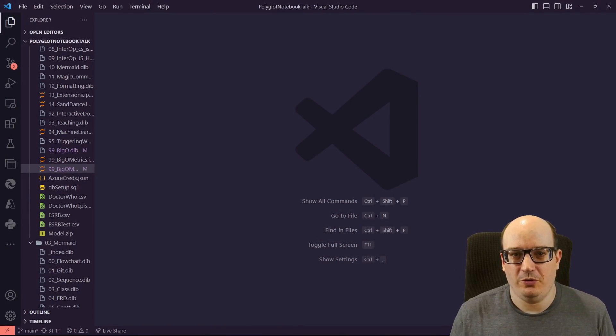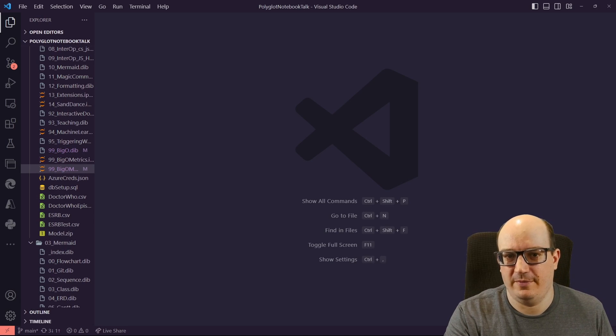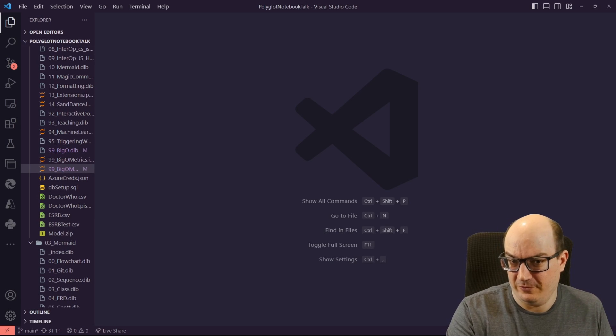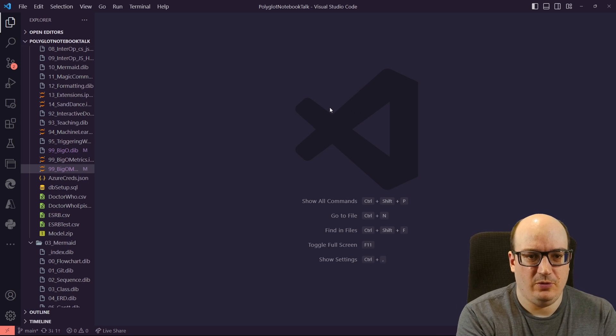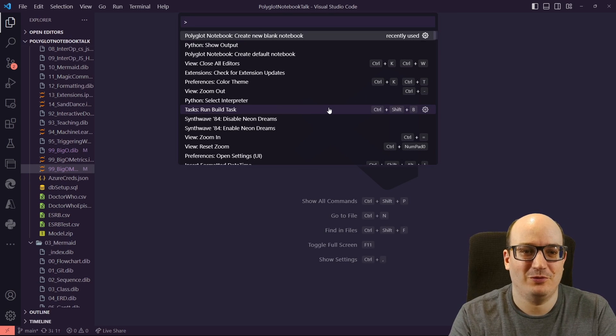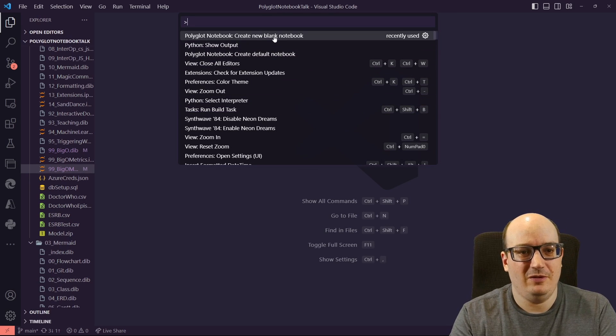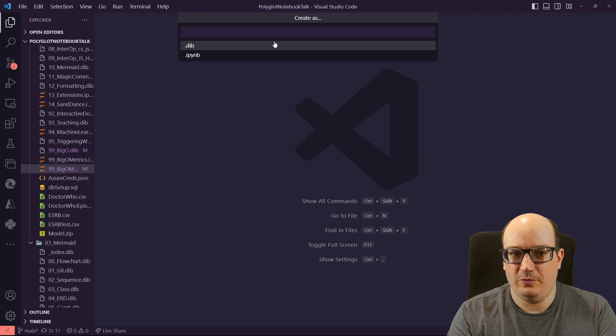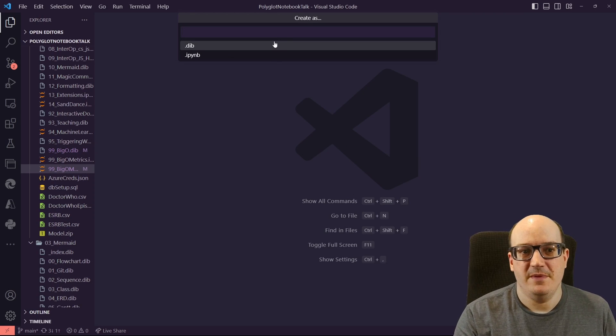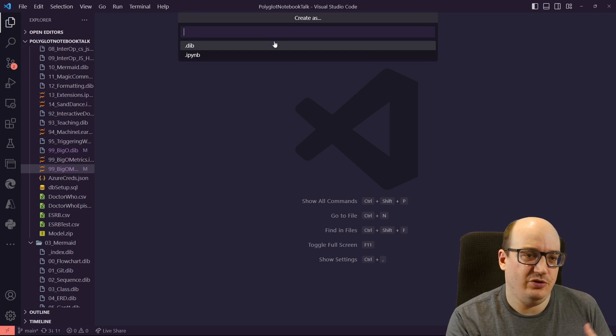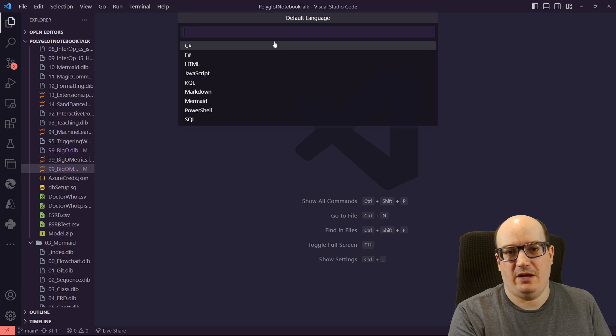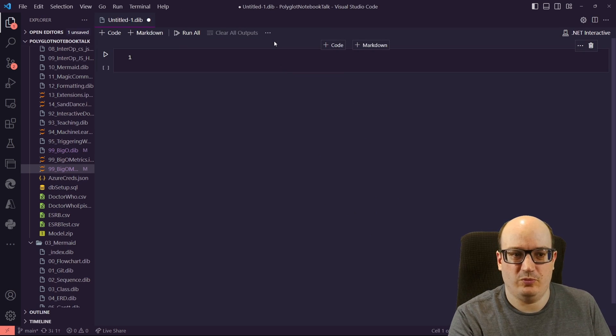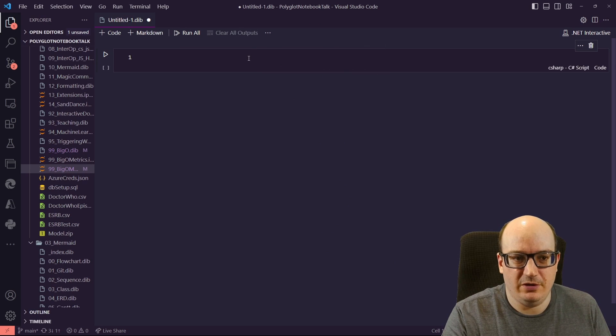So here I am in Visual Studio Code, and I've got a lot of notebooks here. This is actually code for my polyglot notebooks talk that I give at conferences, but I'm going to create a new notebook. So I'm going to go in and hit Control-Shift-P, and right there, my most recently used command, polyglot notebook, create a new blank notebook. Now, I can do this because I have the polyglot notebook extension installed, but once you've done that, you can go in and you can say, hey, I want a new notebook. I'm going to choose either a DIB or IPI notebook. I'm going to choose my default language. C Sharp is what I want to work with, and now I've got this interesting little cell here.